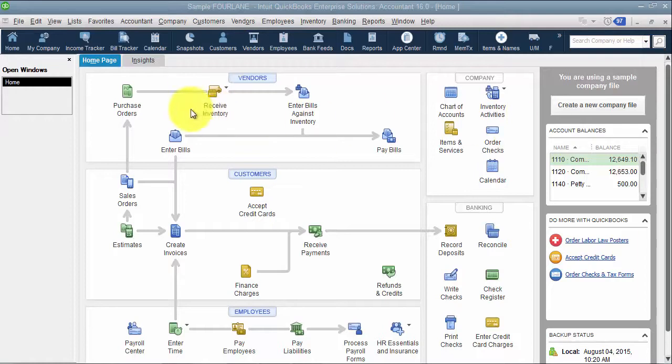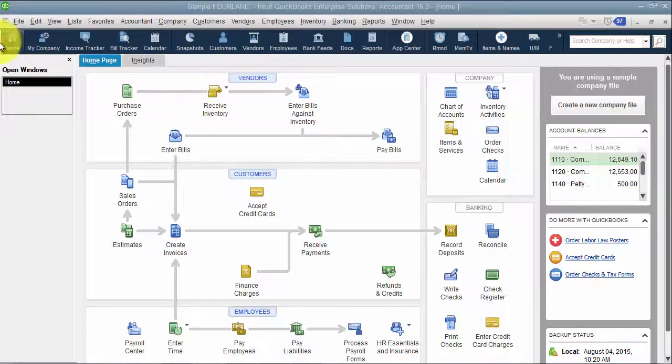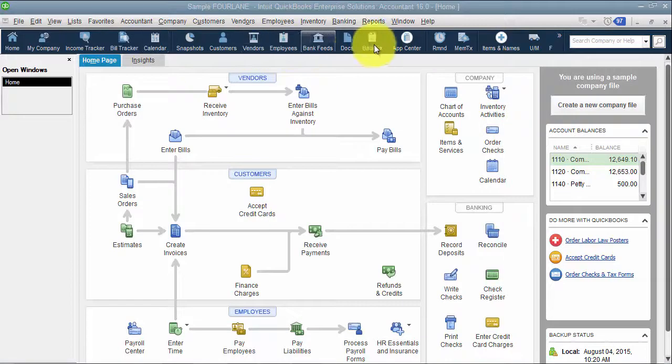All right, we're going to talk about how to customize the icon bar, this little bar up top here.